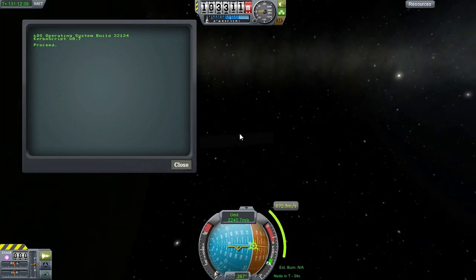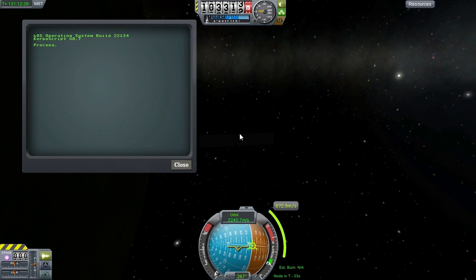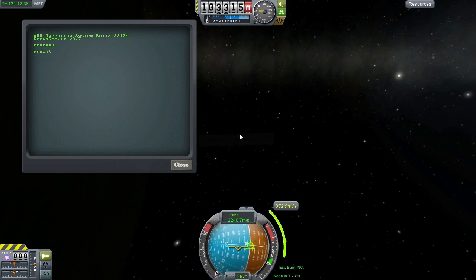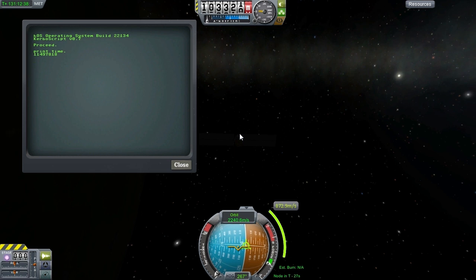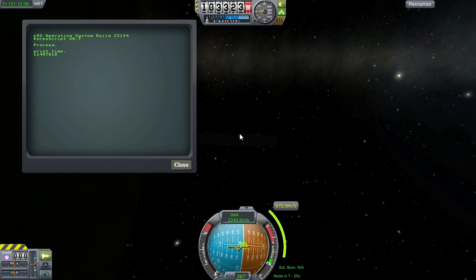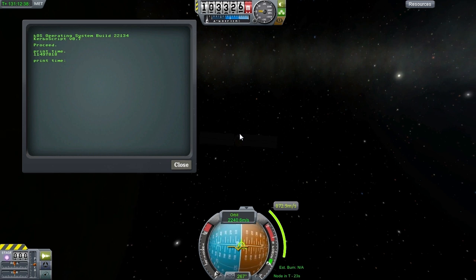Print time will now give you the Unix style time within the KSP universe. In other words, typing print time will give you the number of seconds that have elapsed since year one, day one, hour zero.